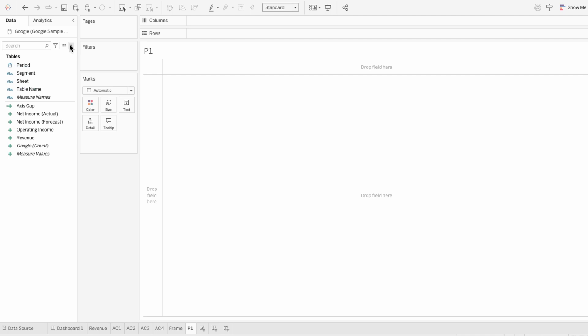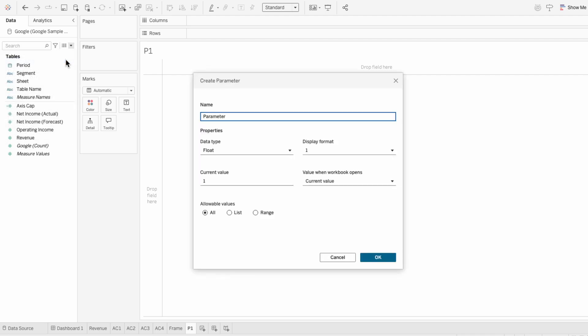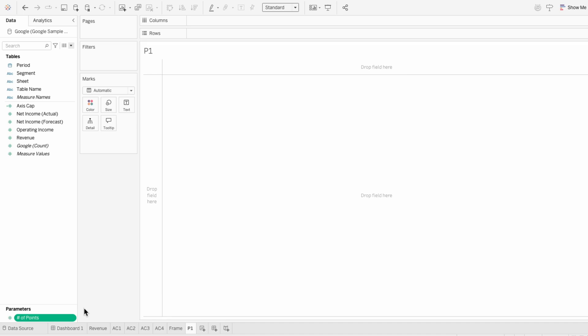First, I'll create a parameter so I can define the number of points I want to use. That way we can dynamically change the number of dots.